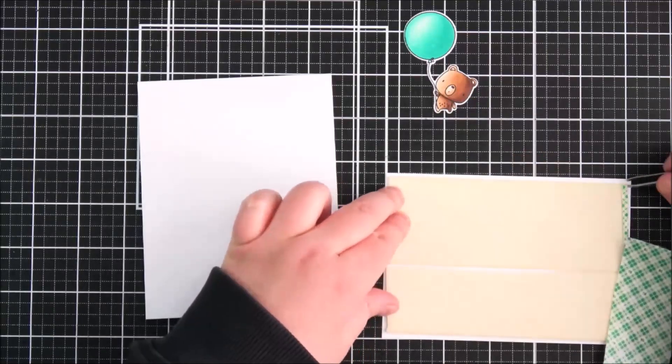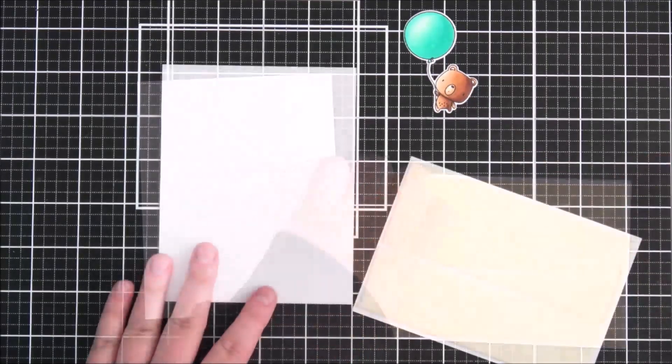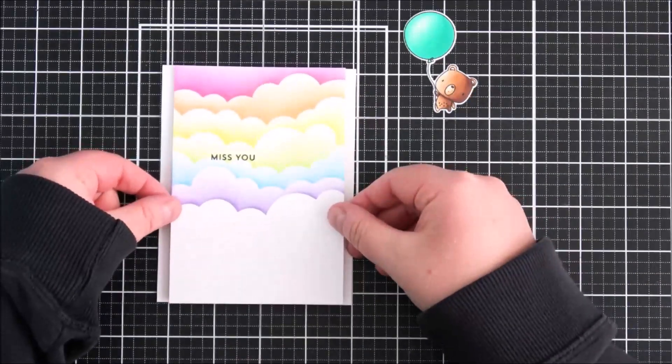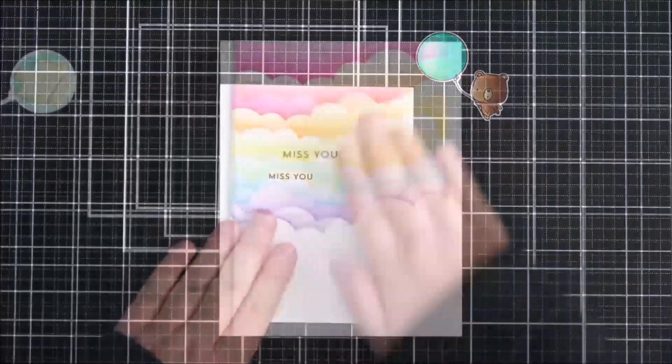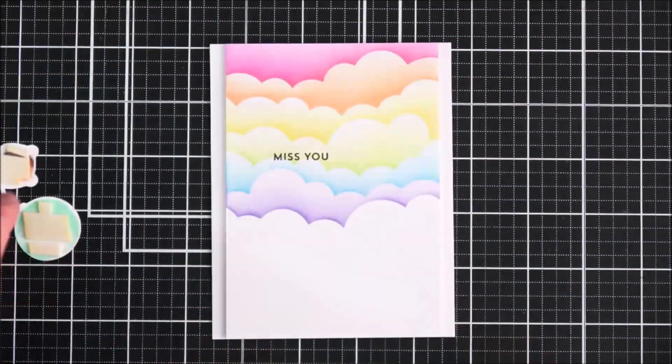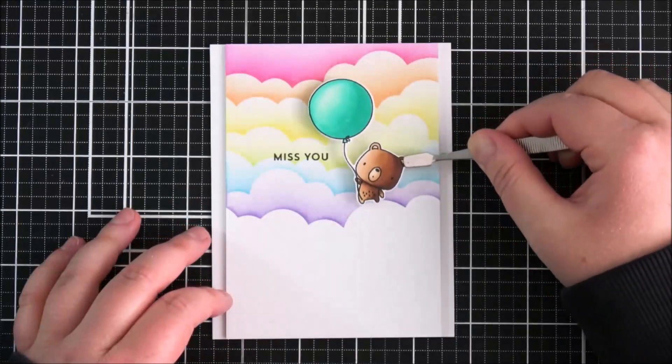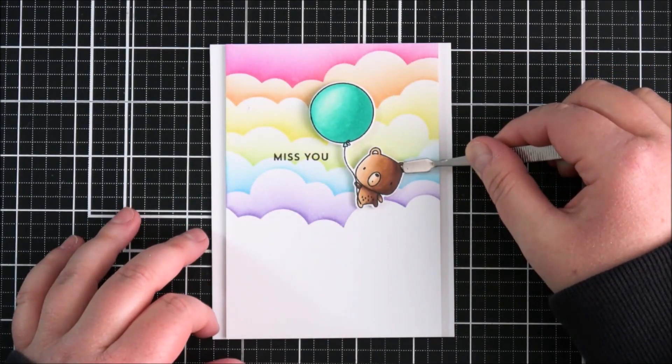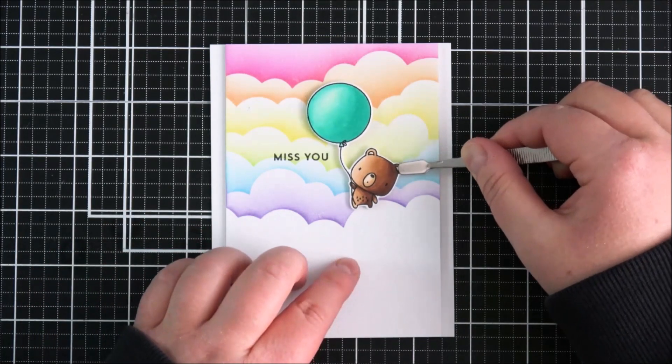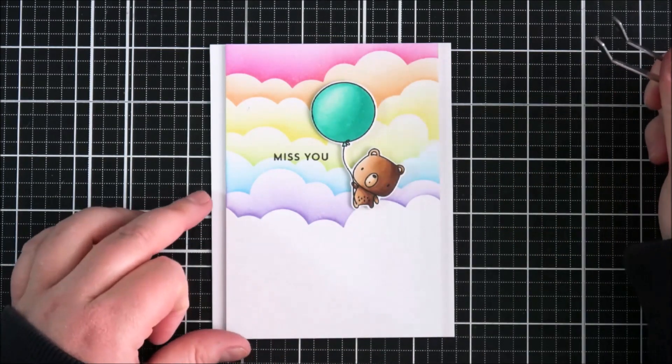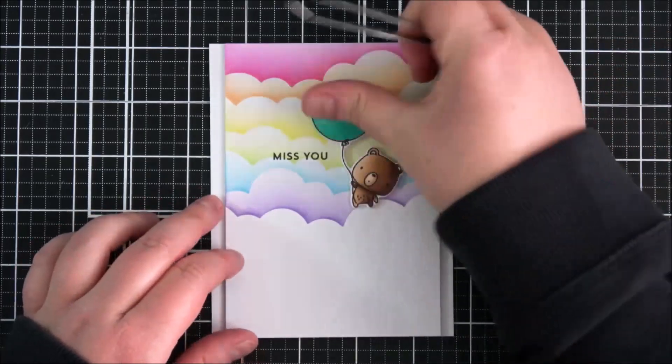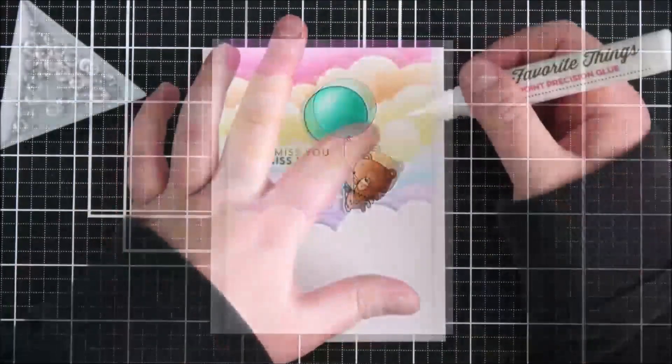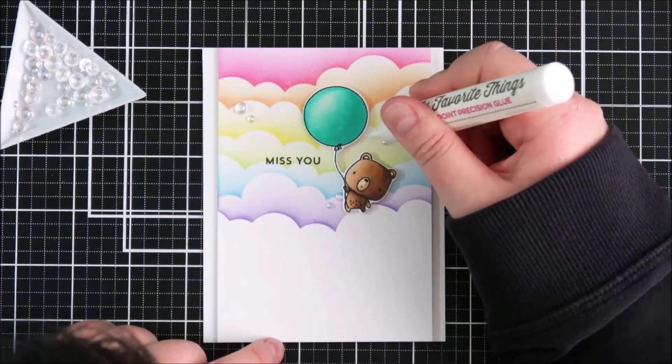I've added some foam tape onto the back of the panel and I'm going to adhere that down onto an A2 sized white card base, finished size four and a quarter inches by five and a half inches. Then I've added foam tape onto the little bear there, and once I'm happy with the placement I can press him down.